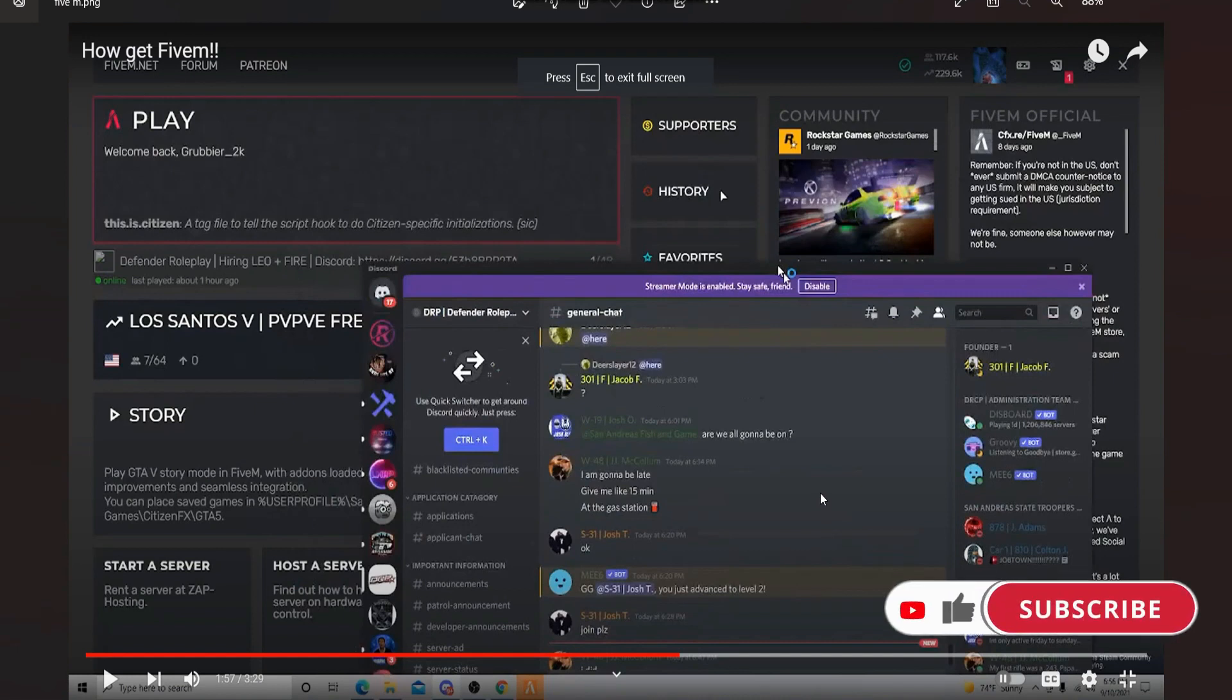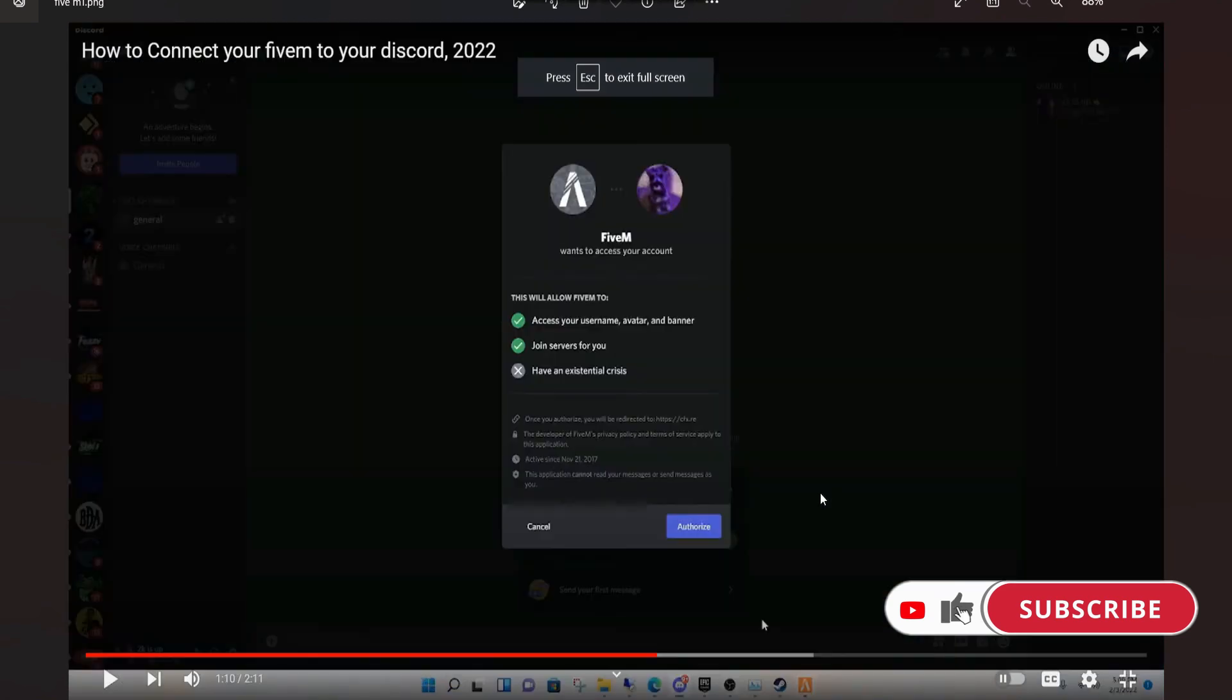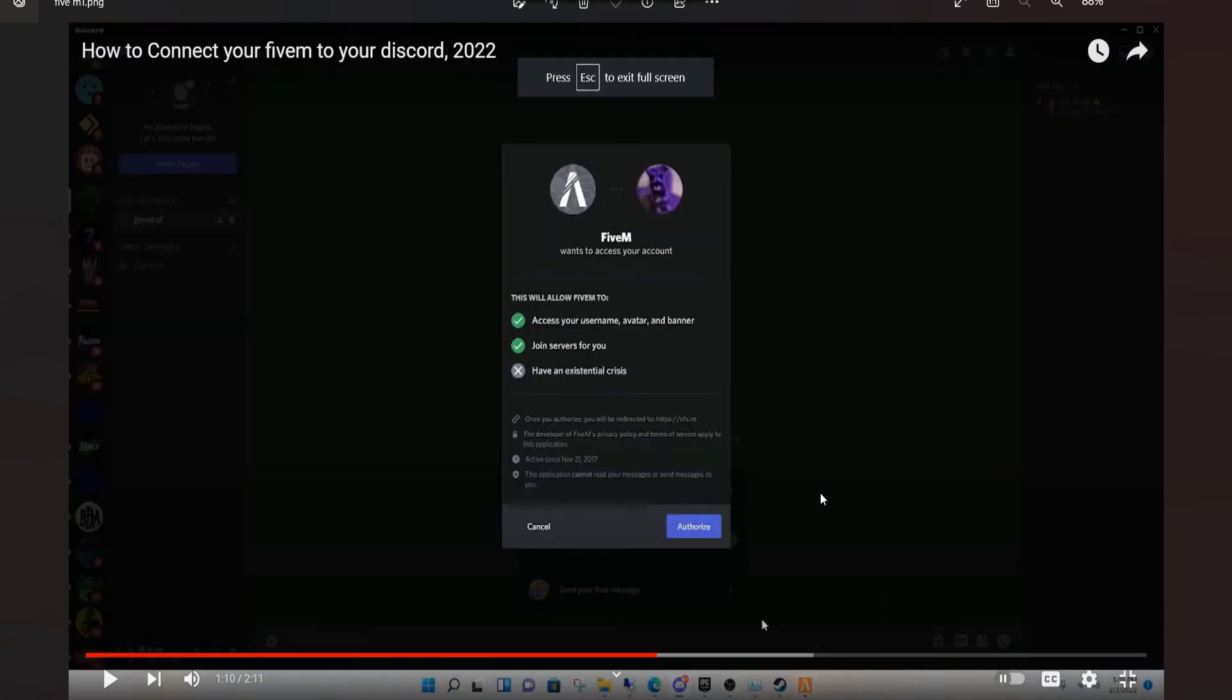Once you do it, this type of popup will appear. Simply click on Authorize, and once you've done this, your FiveM will be linked with Discord. So this is the way.